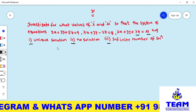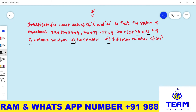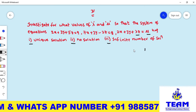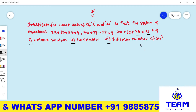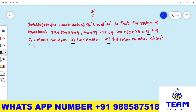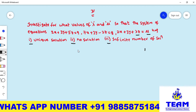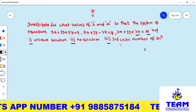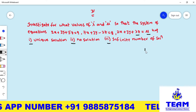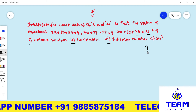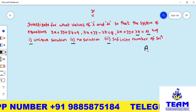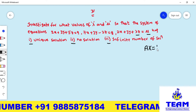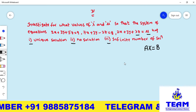By observation we can say this system of linear equations is non-homogeneous. To find these solutions — unique solution, no solution, infinitely many solutions — first we have to convert the given system of linear equations into matrix notation form, that is AX = B.